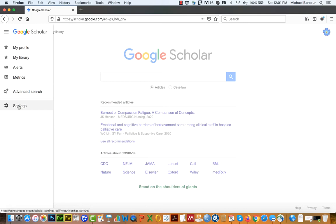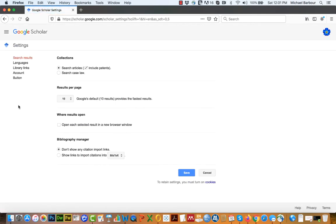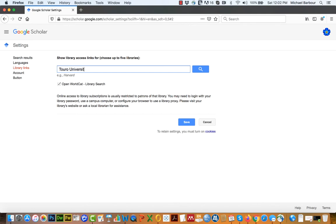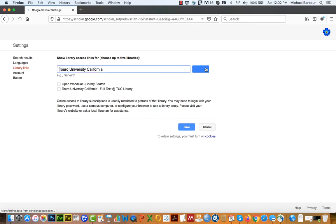I'm going to click on the settings option, and one of the things that you will see is it allows me to link it to a library. When I click on that, it'll give me the option of selecting a particular library. If you happen to be associated with more than one university, you can actually include multiple universities here. According to this, you can include up to five. In our case, we're going to put in Toro University, California, and we're going to do a quick search.